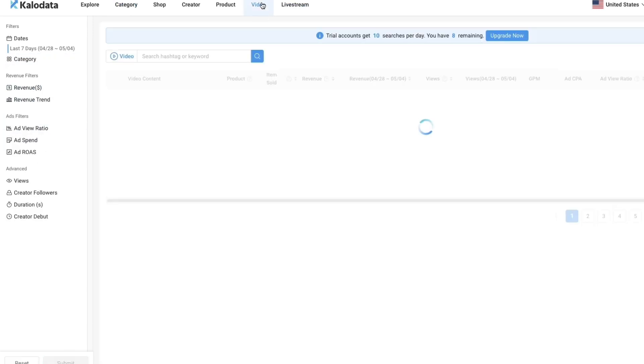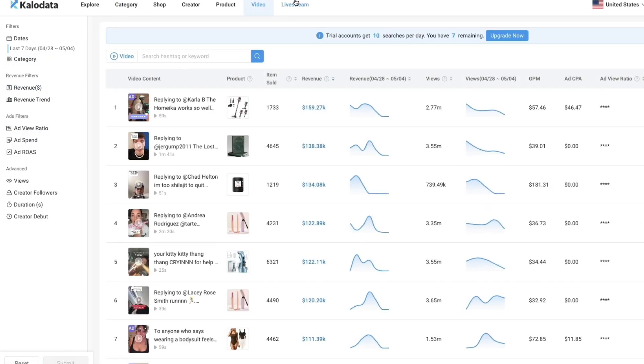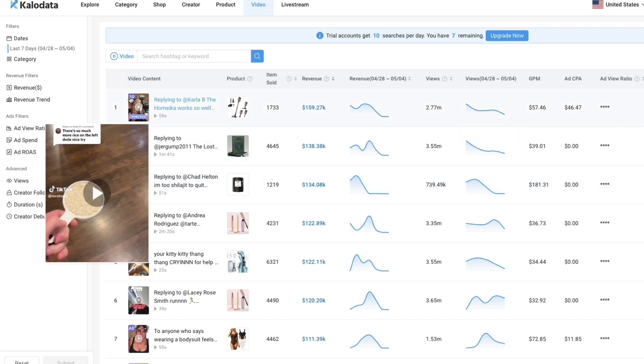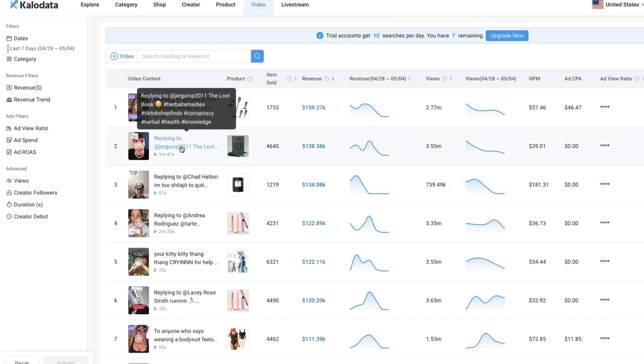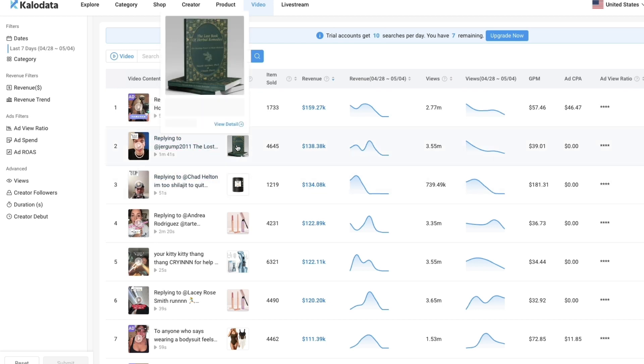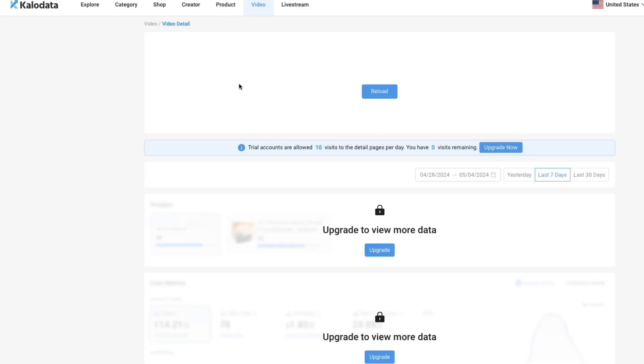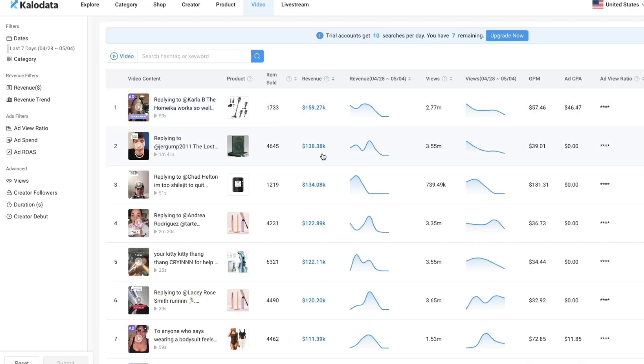If you head over to video and live stream you will see some top videos that are making a lot of money. You can see for example this one right here is an ad, so that one is being promoted. But this one for example, if you open it up you can see they are selling this book. You can see the exact video that they are using to promote that product, and this video has made them 138k in revenue. That's a lot of money of course.